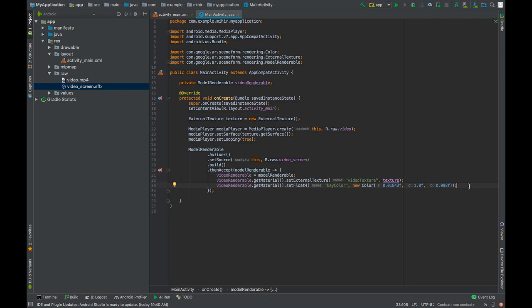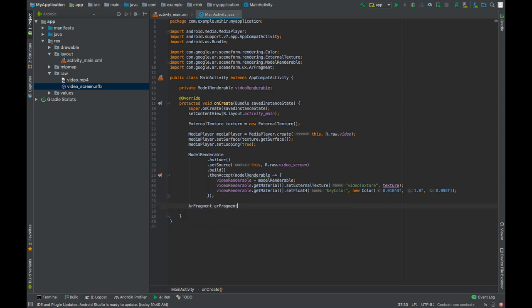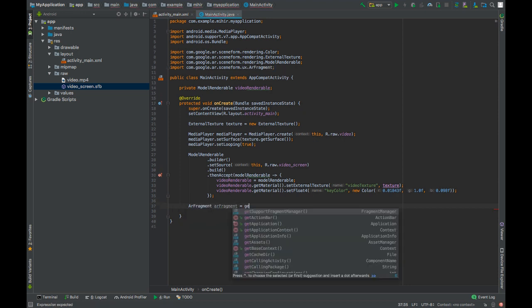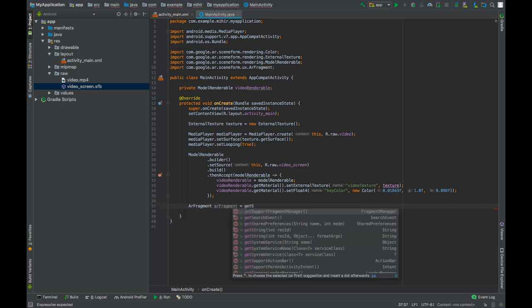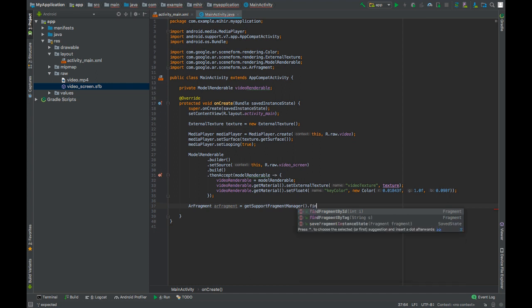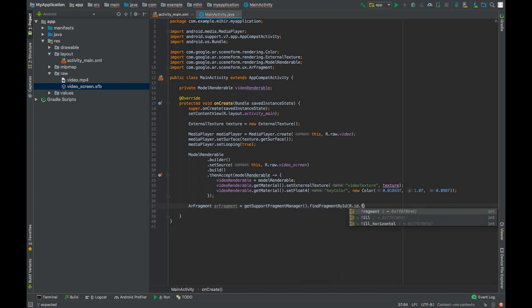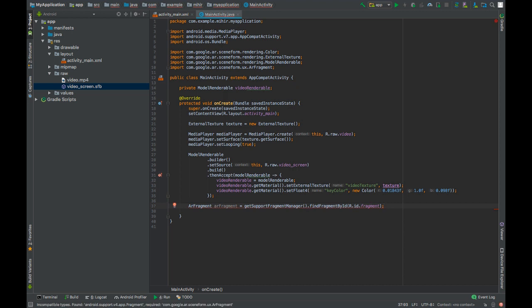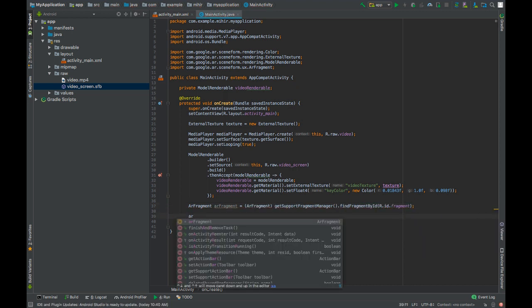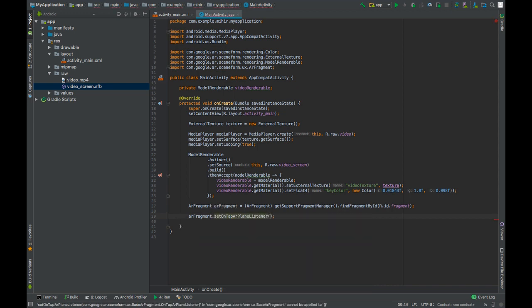We will create an object of ARFragment. getSupportFragmentManager.findFragmentById. Cast it to ARFragment. We will set the ARFragment onTapPlaneListener.